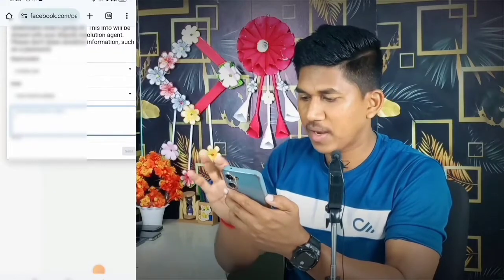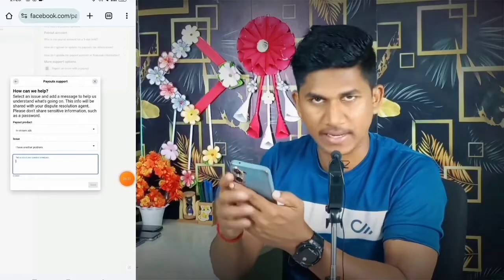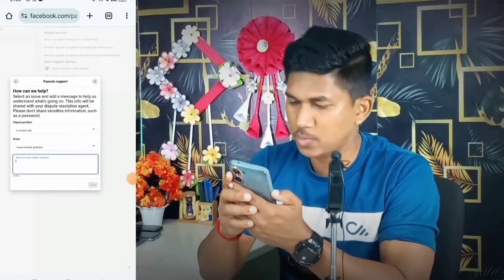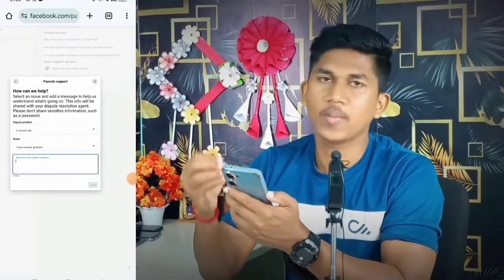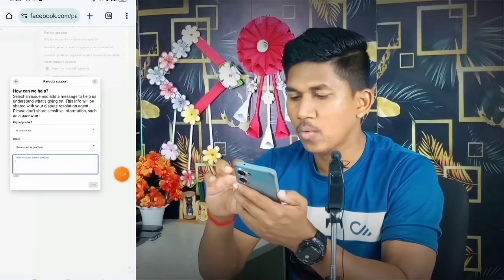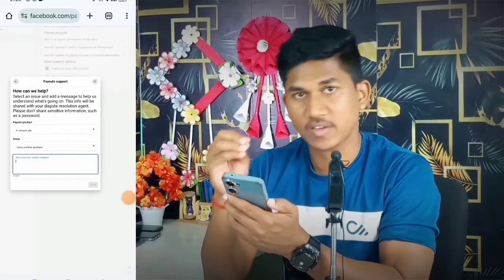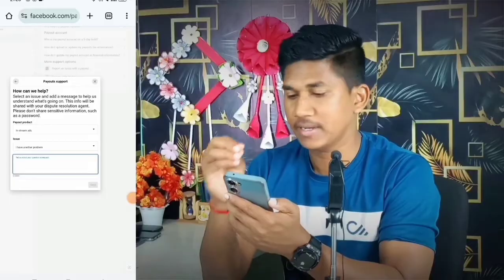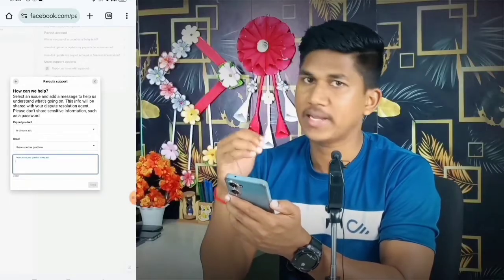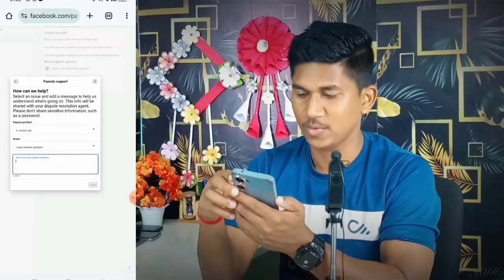After filling in the page with the account number, click the 'Send' option. Once you send the request once, twice, or three times, the Facebook team will receive it and then Facebook will delete your payout account. The message template will be available in my Telegram for you to copy and paste.